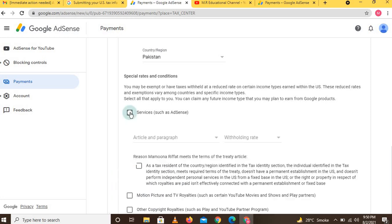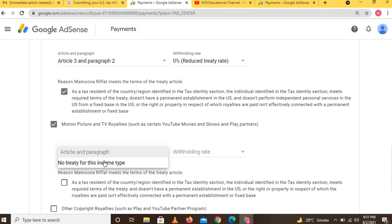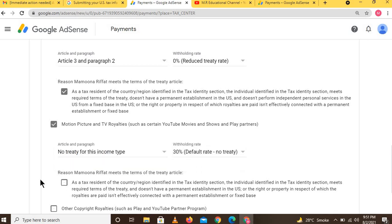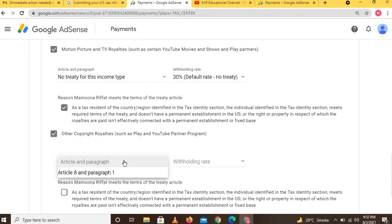Under Special Rates and Conditions, first click on 'Services' and a dropdown menu will appear. Select 'Article 3, Paragraph 2' and set the withholding rate to 0% reduced treaty rate, then click Next. Also click on 'Motion Picture and TV Royalties' — the dropdown will show no treaty for this income type and the withholding rate is 30%. Check this option as well. You can read the full text which states: 'The individual meets required terms of the treaty and does not have a permanent establishment in the US.'